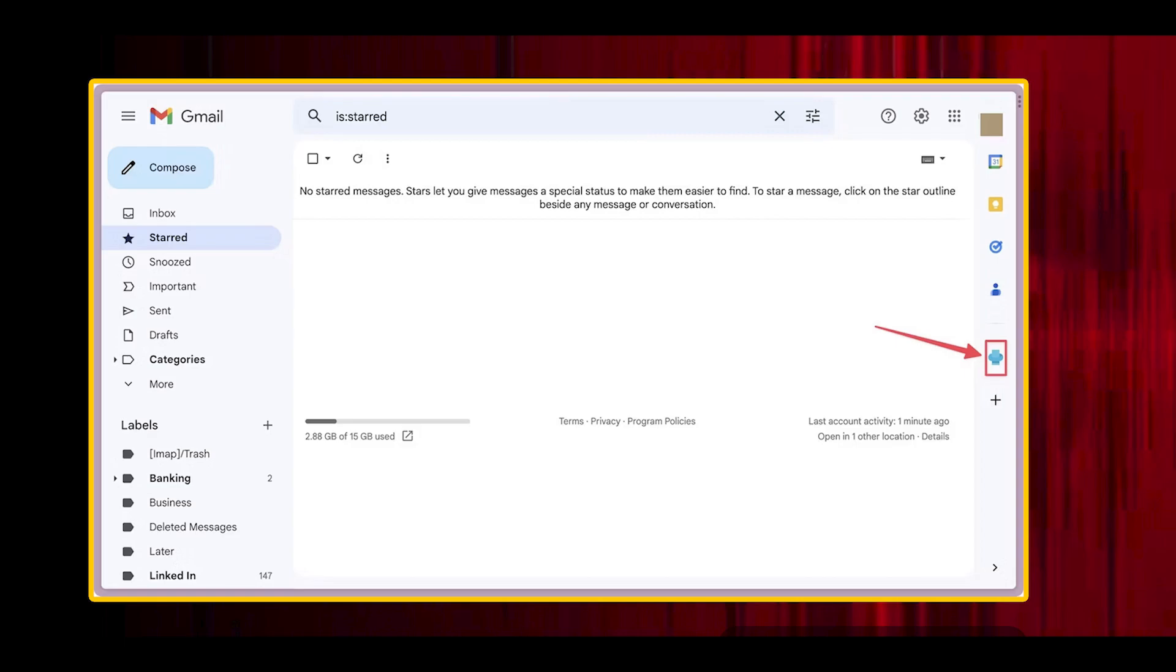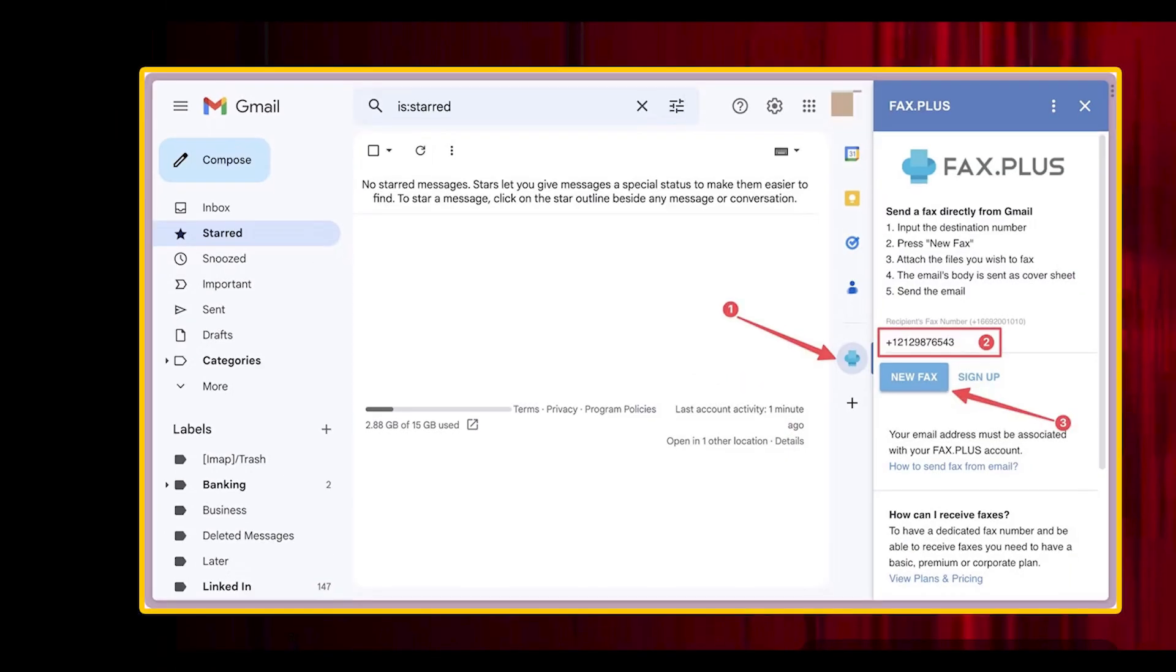To send a fax, click the fax.plus icon and enter the recipient's fax number. The fax number starts with a plus symbol followed by the international dialing code, country code and area code, and local fax number. Add the correct number without spaces and click the new fax button.